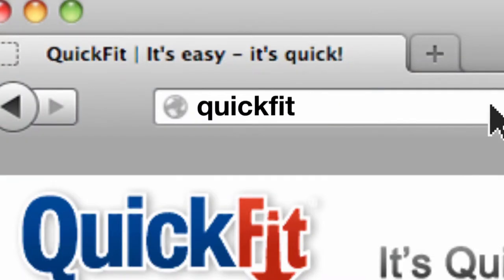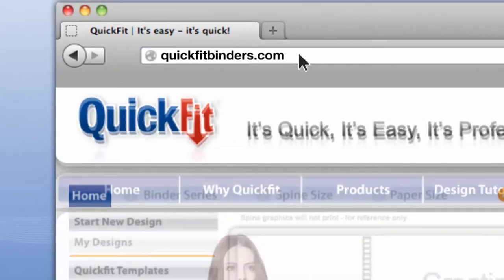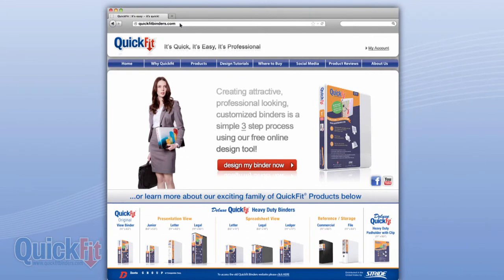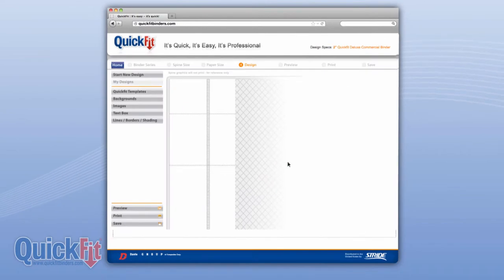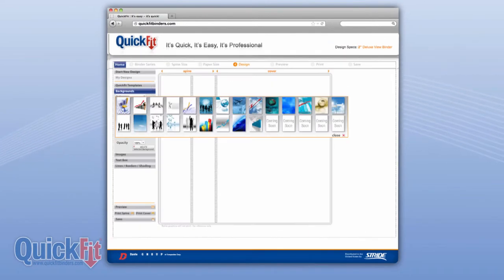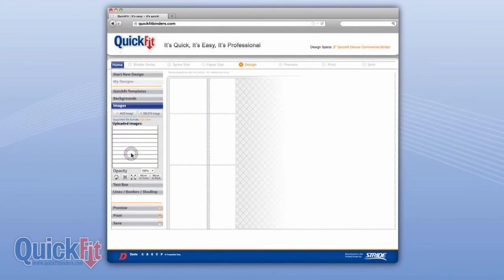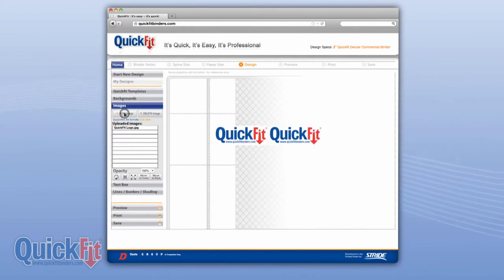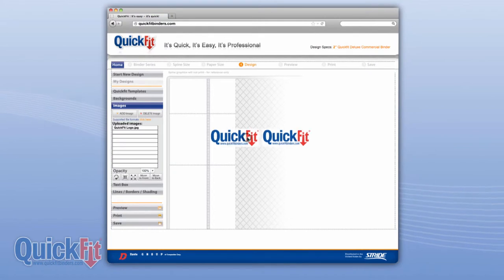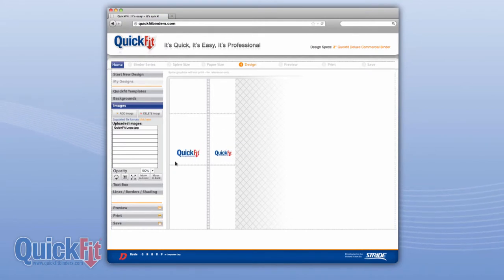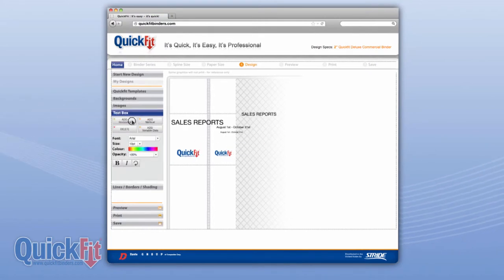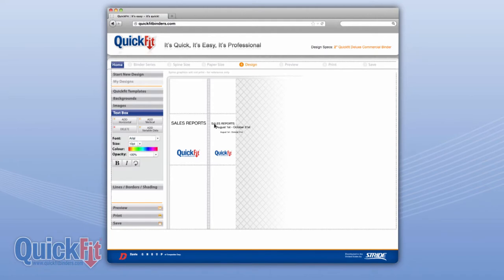Visit quickfitbinders.com to design your free customized cover label right from your own computer. You can choose from stock templates and backgrounds, or create your own using the web-based design tool. You can upload images or company logos, configure multiple text boxes utilizing a variety of different fonts, colors, and sizes.